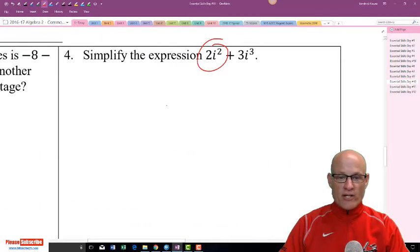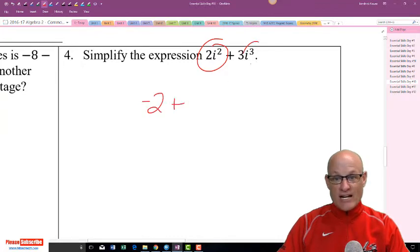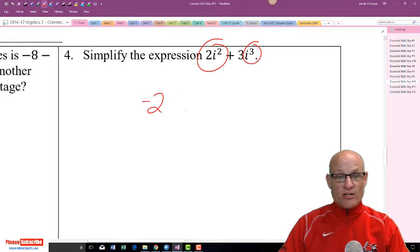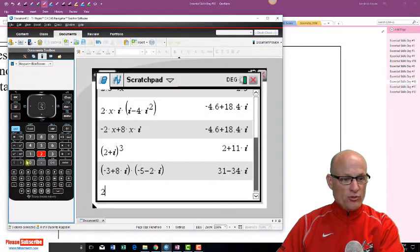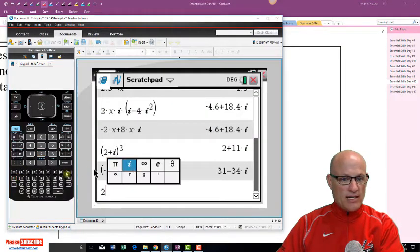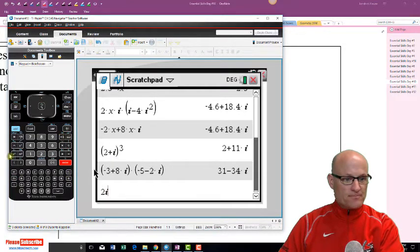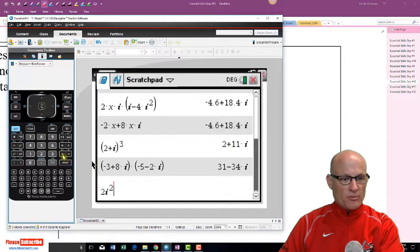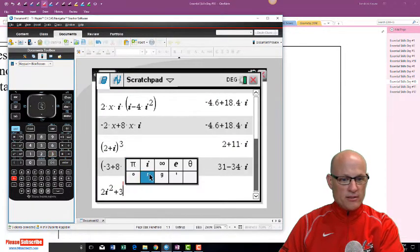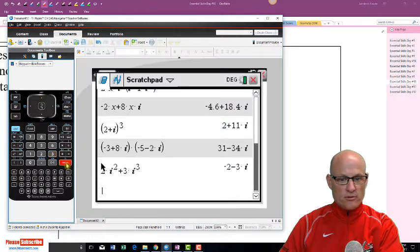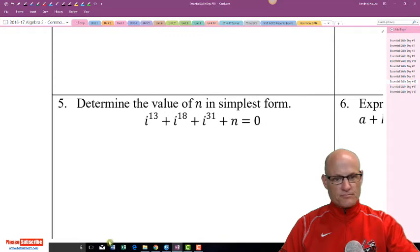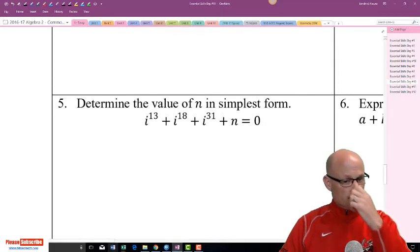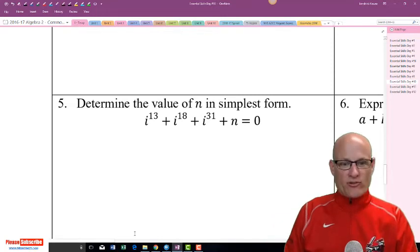Simplify 2i² plus 3i³. i² is negative 1, so 2i² is negative 2. i³ is negative i, so 3i³ is minus 3i. The answer is negative 2 minus 3i. Checking on the calculator: negative 2 minus 3i — confirmed.